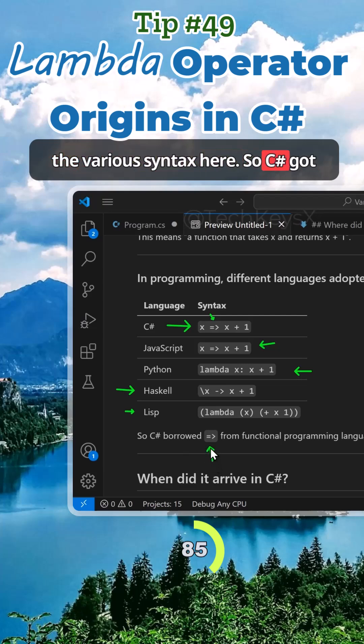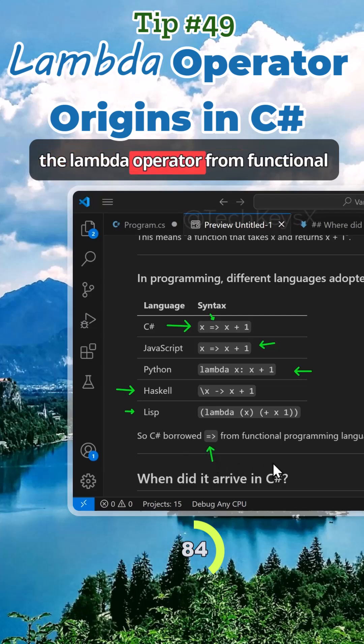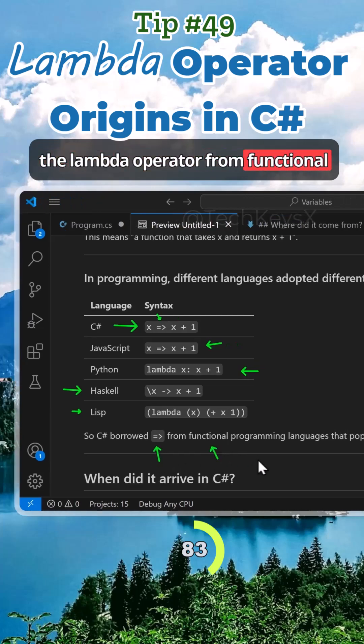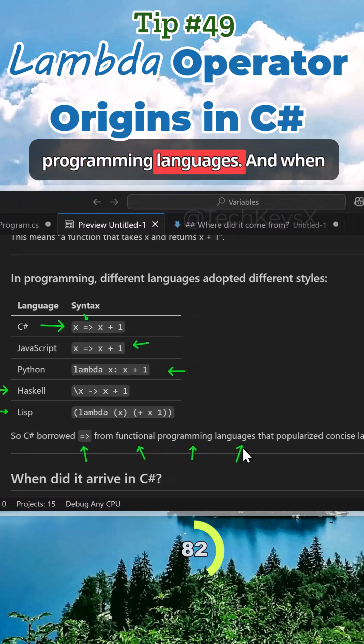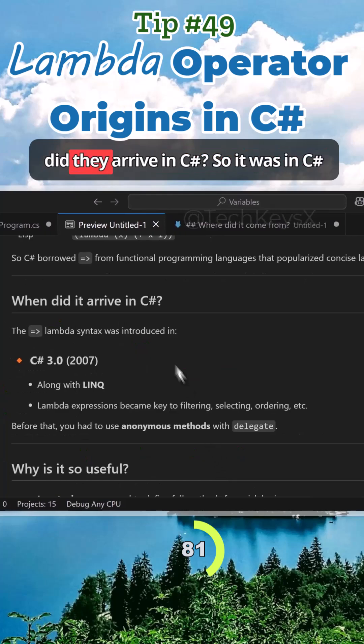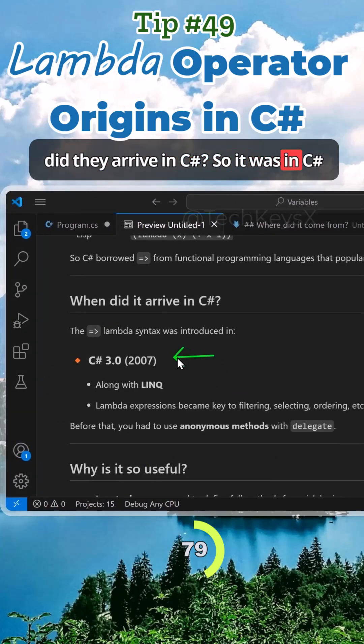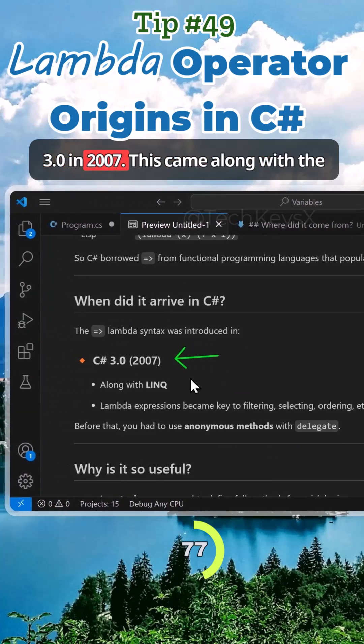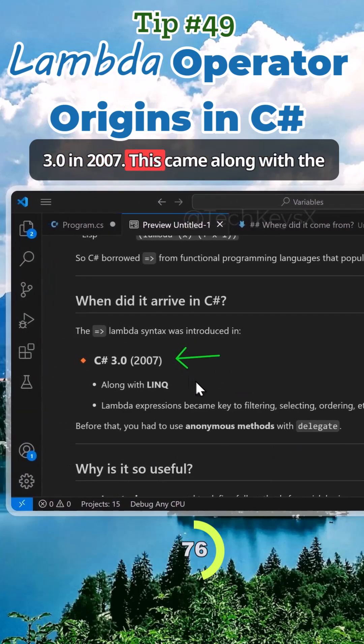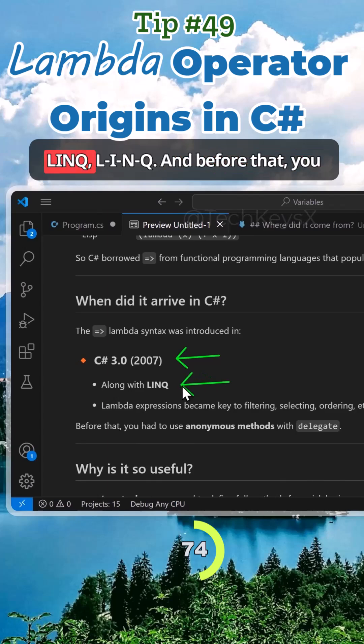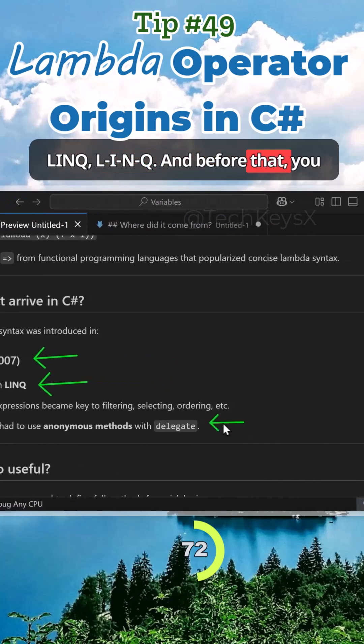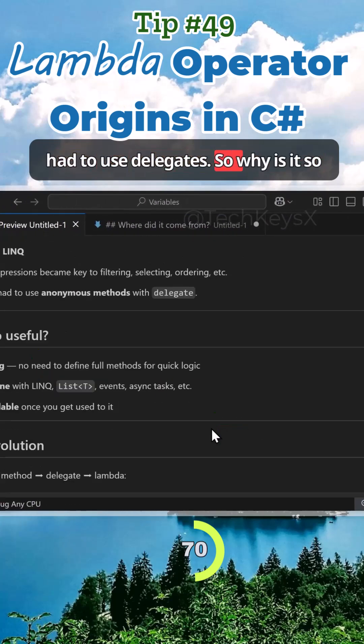C# got the lambda operator from functional programming languages. When did it arrive in C#? It was in C# 3.0 in 2007. This came along with LINQ, and before that you had to use delegates.